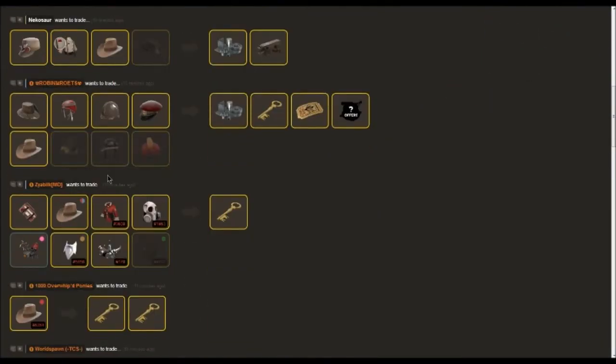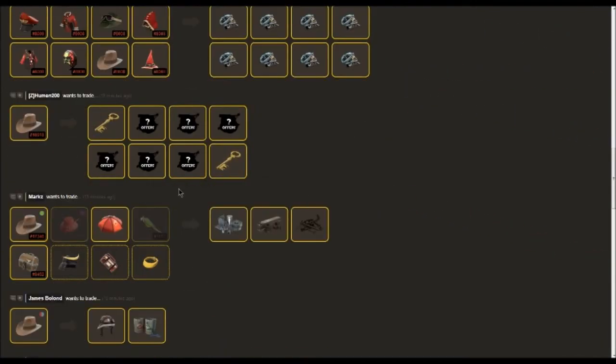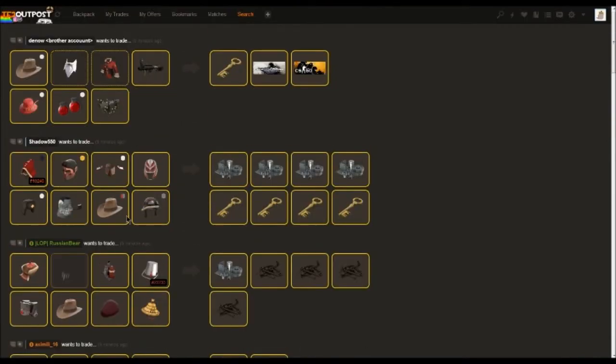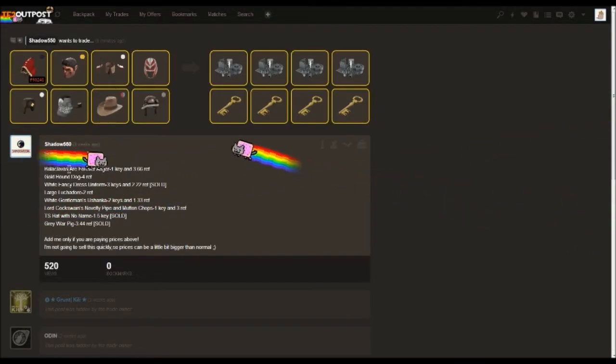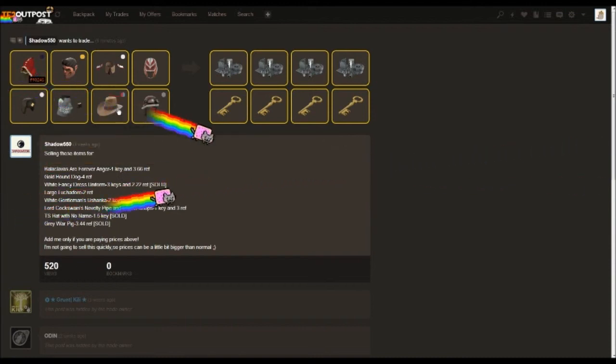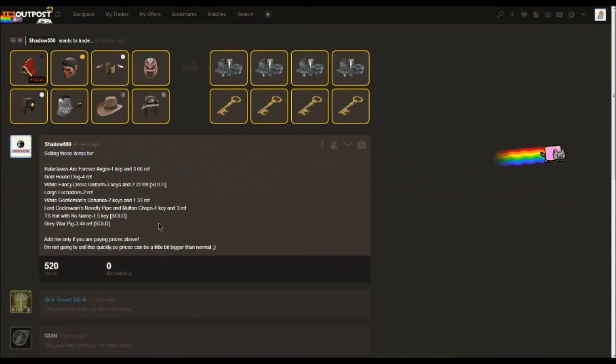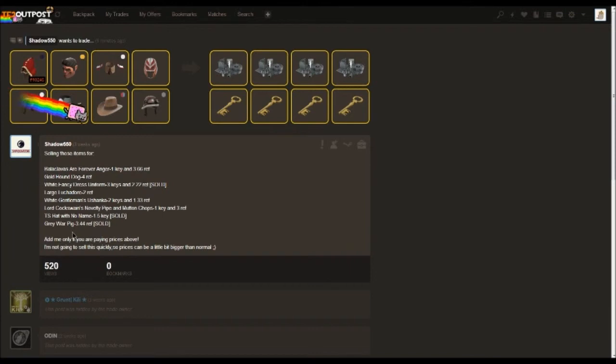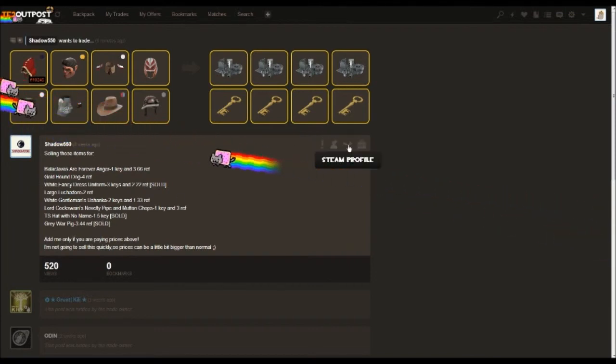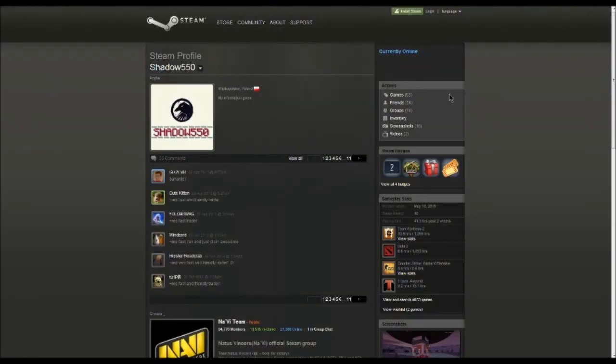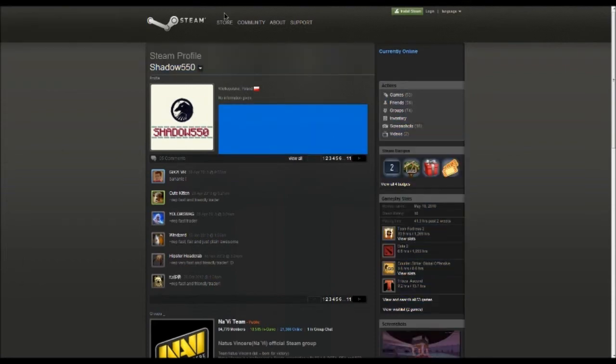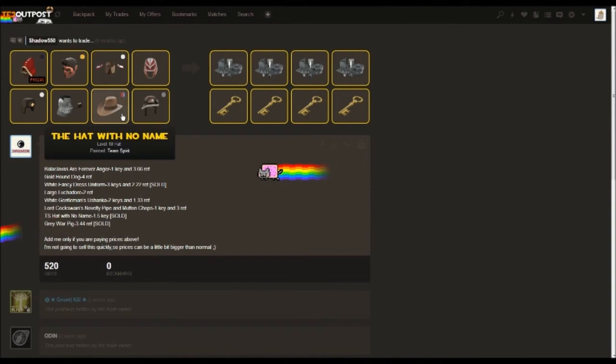So we're just going to pick this one right here. This guy's got a bunch of hats for sale, and he'll have the name of the hat and the price. So our hat with no name with Team Spirit paint, he's trying to sell it for 1.5 keys, but it's sold. But just as an example, say he hadn't sold it and we had this 1.5 keys and we were looking to buy the hat—you would just go up to the top right-hand corner of his trade and click on the Steam profile. It will direct you straight to his account, where then you can just add him, message him when he's accepted your friend request, saying 'looking to buy your hat that you put on TF2 Outpost.'